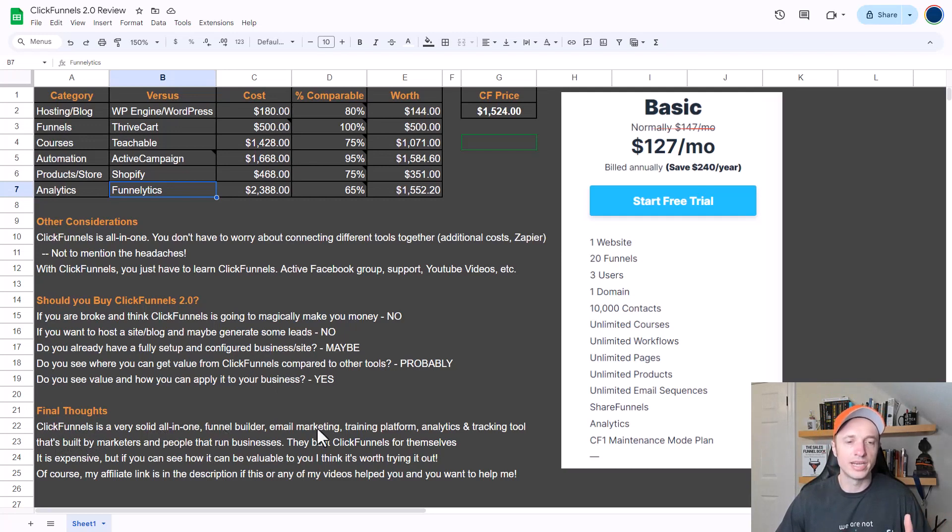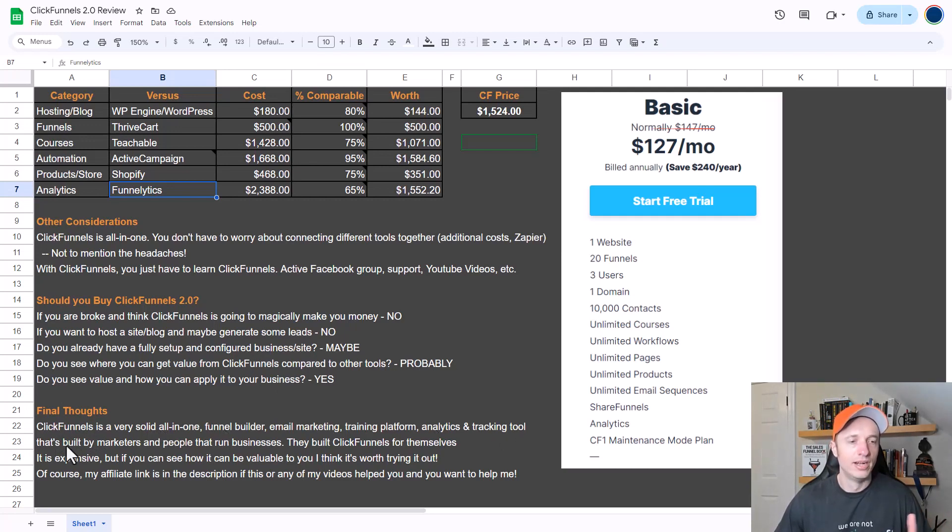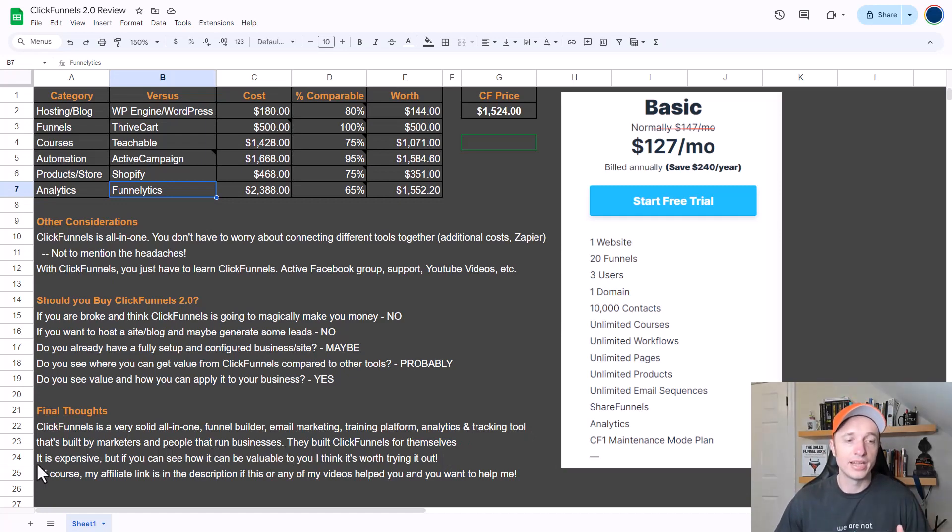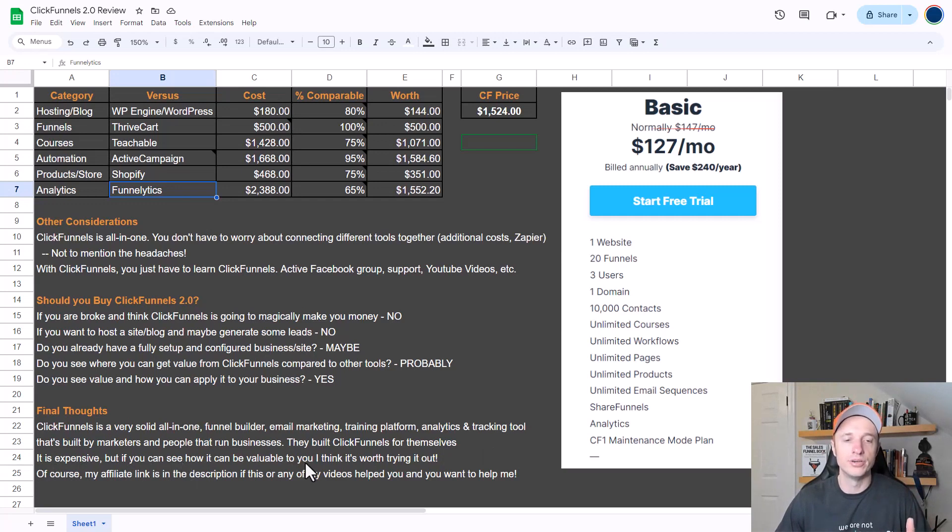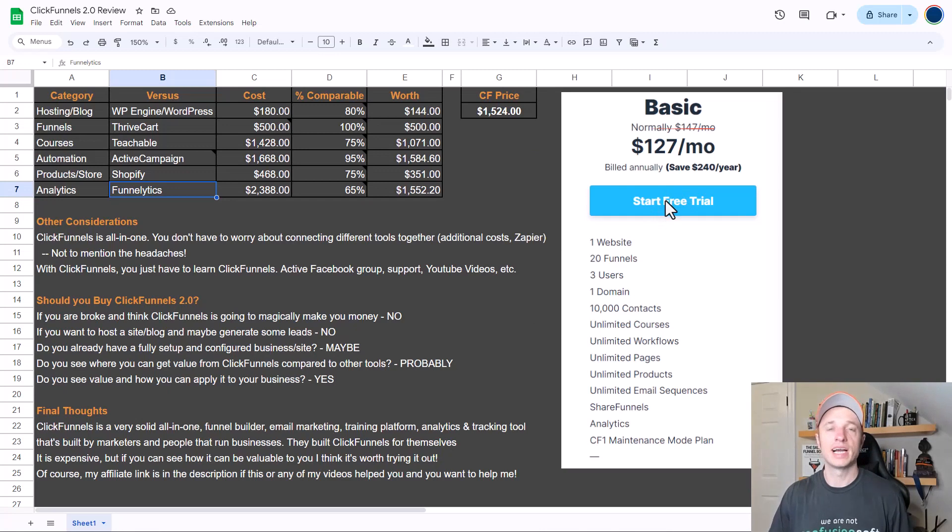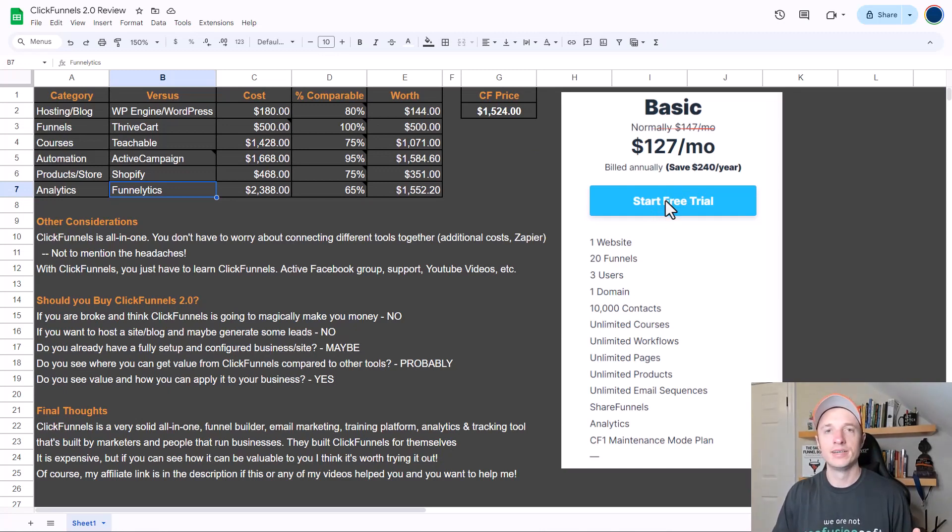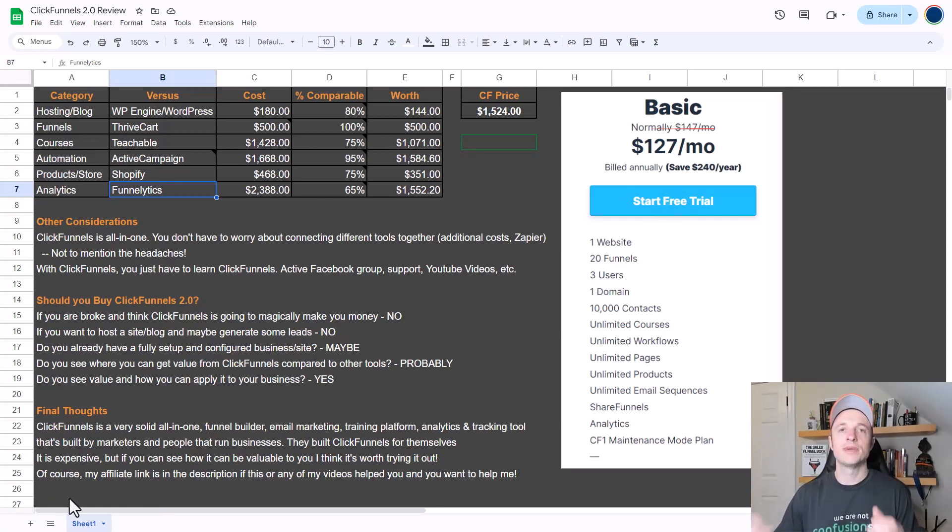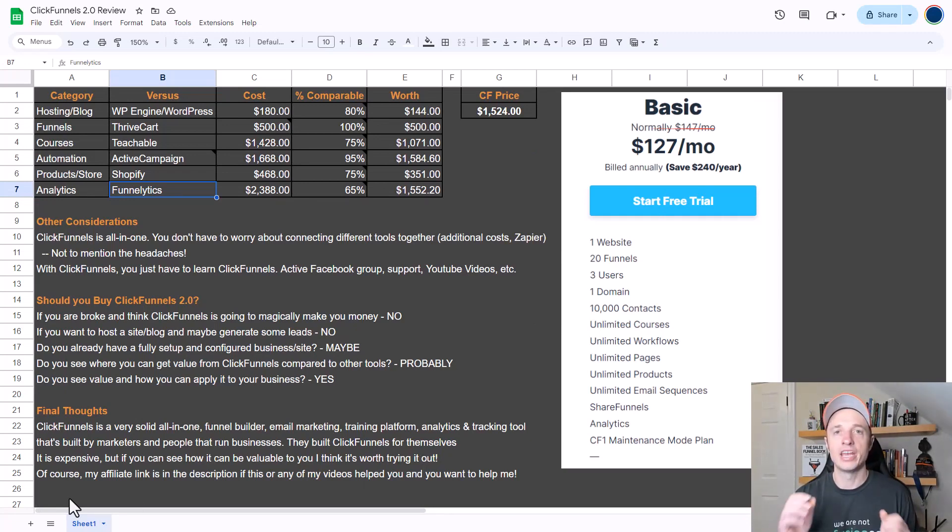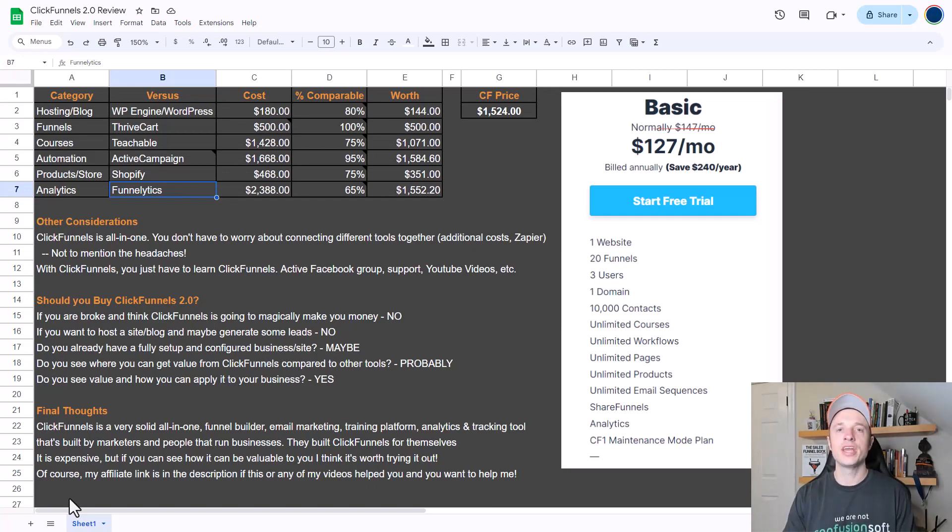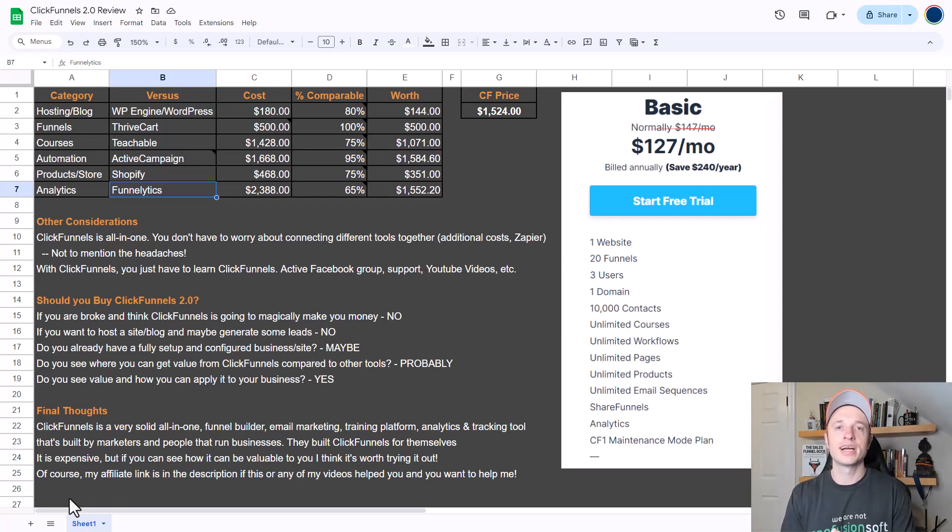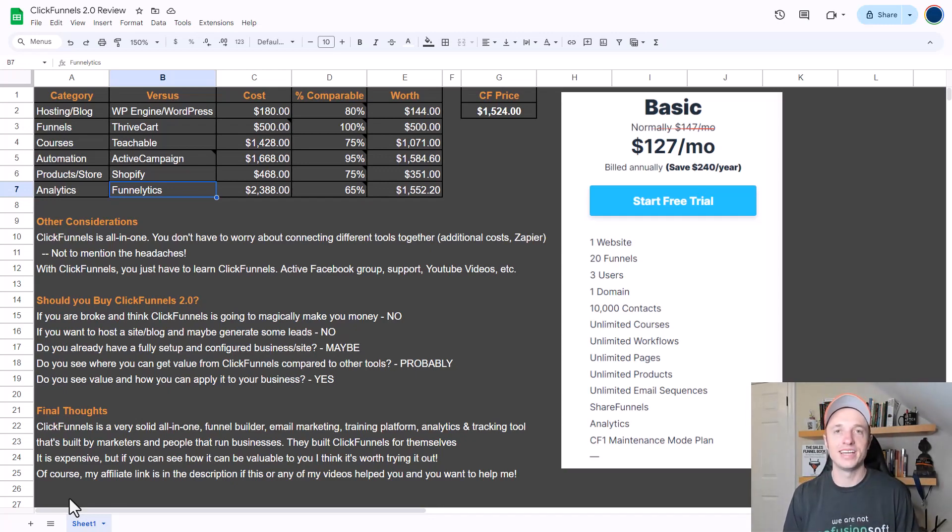So some final thoughts here. ClickFunnels is a very solid all-in-one funnel builder, email marketing, training platform, analytics and tracking tool that's built by marketers and people that run businesses. They built ClickFunnels for themselves. Now it is expensive, but if you can see how it can be valuable to you, I think it's worth trying it out. They do have a 14-day free trial which is actually easy to cancel as well, so you can always just try it out to see if it's a good fit for you. And of course my affiliate link is in the description, so if this video or any videos I produce have helped you out and you want to help me out, I appreciate it. And that is it for this video. Hopefully you found it helpful. If you did, I appreciate any sorts of likes, comments, subscribes, and/or head over to CrazyMarketingDotCom, and I hope you have a great rest of the day.